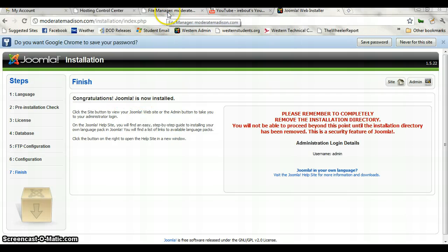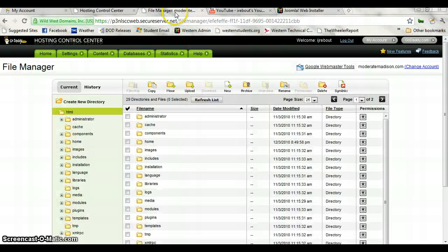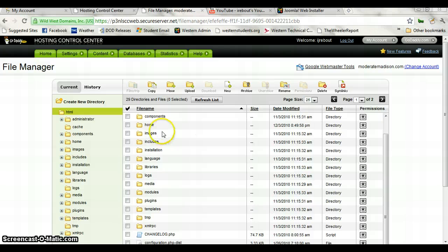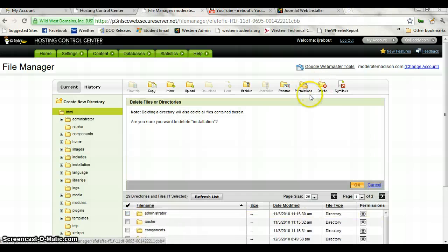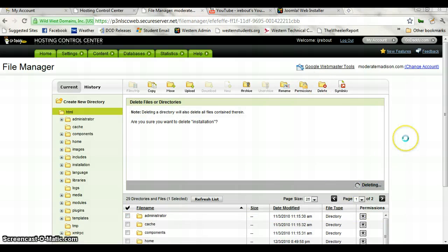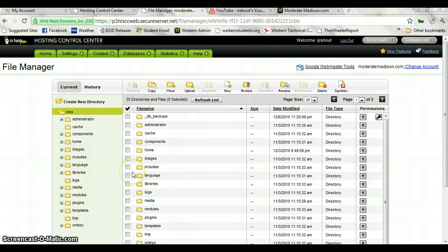One of the things that you have to do, however, is it says to remove the installation directory. What you're going to do is go back over to your file manager and click on the Installation folder, then click on Delete. Yes, we're going to delete the installation. Now we've got the website set up.